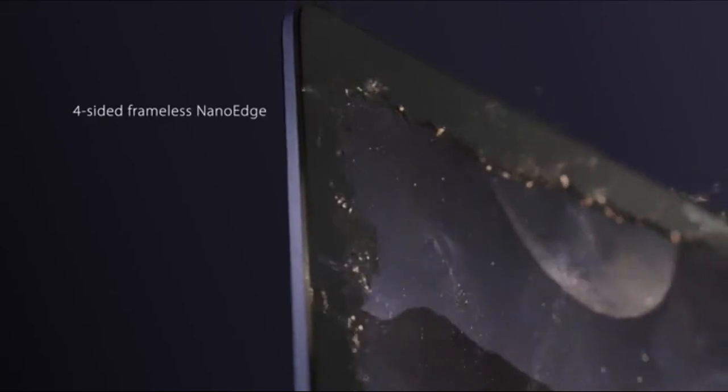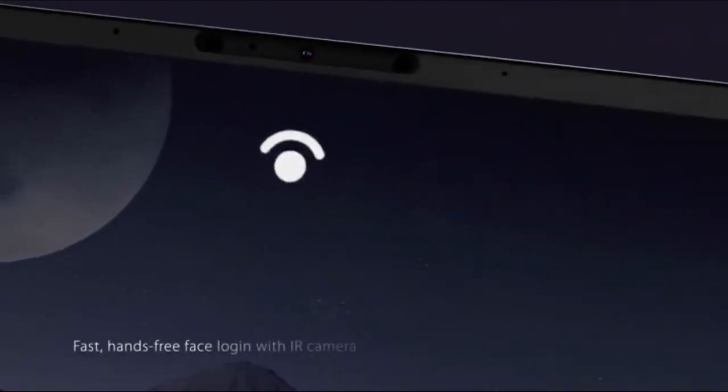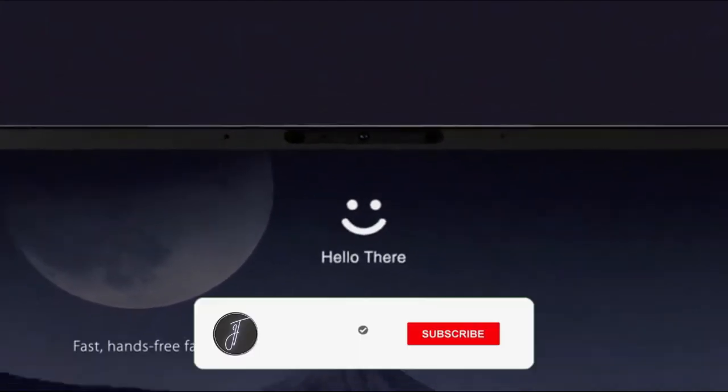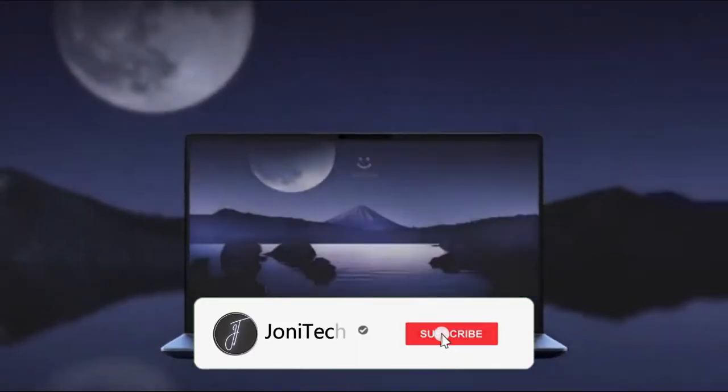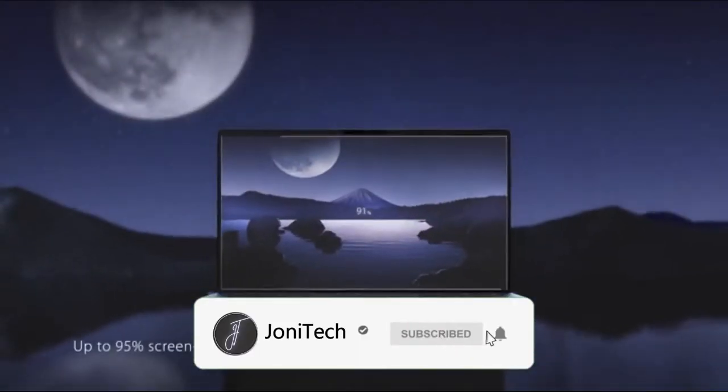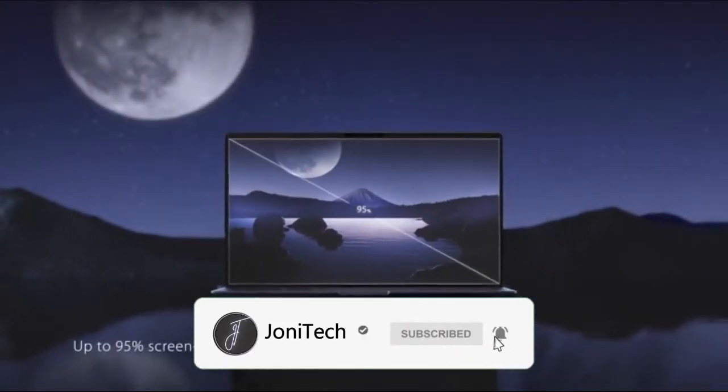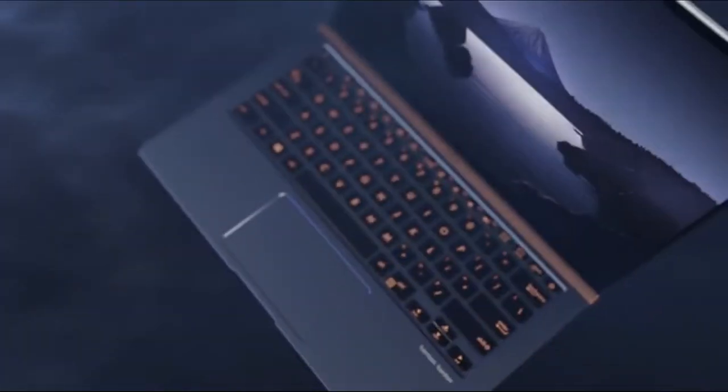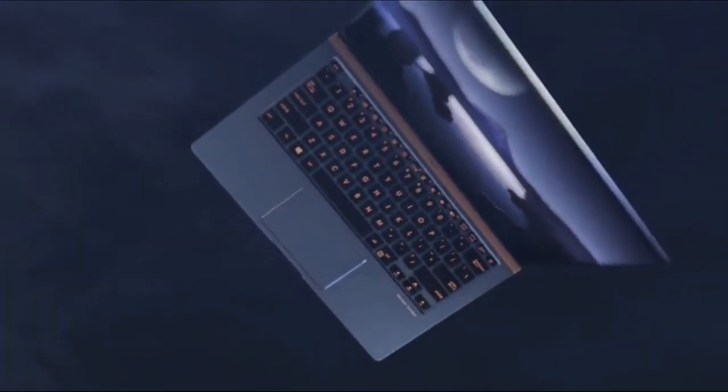The display is quite big at 15.6-inch, having a wide-view 4K UHD image. The machine has a 92% screen-to-body ratio, offering you a good view. We like to use the screen pad that is a 5.65-inch interactive feature enabling you to adapt to your requirements.